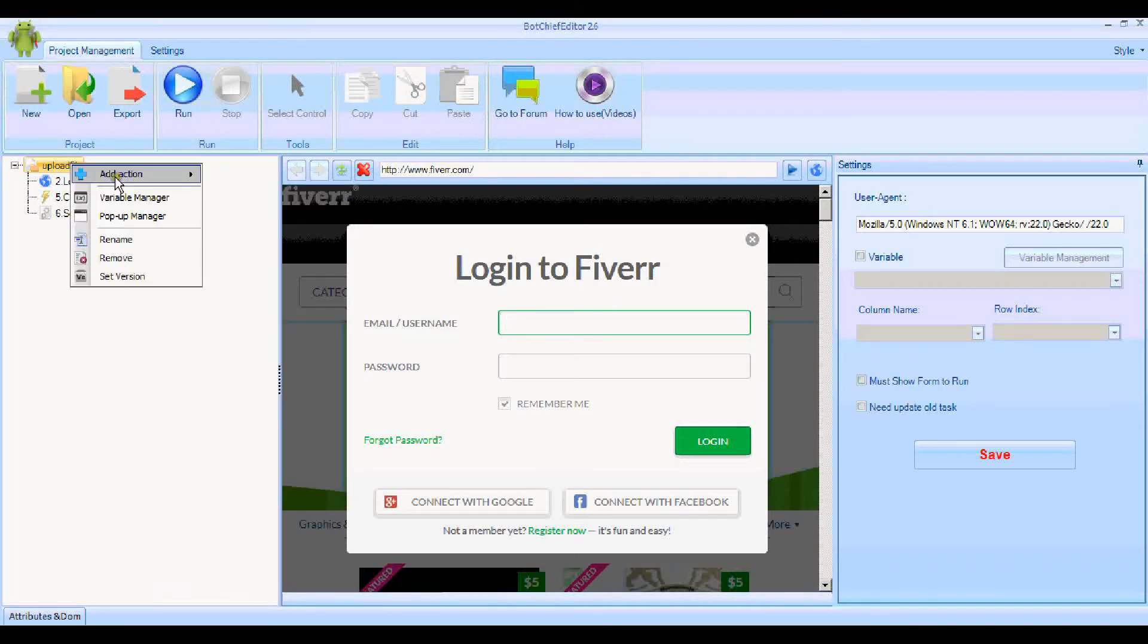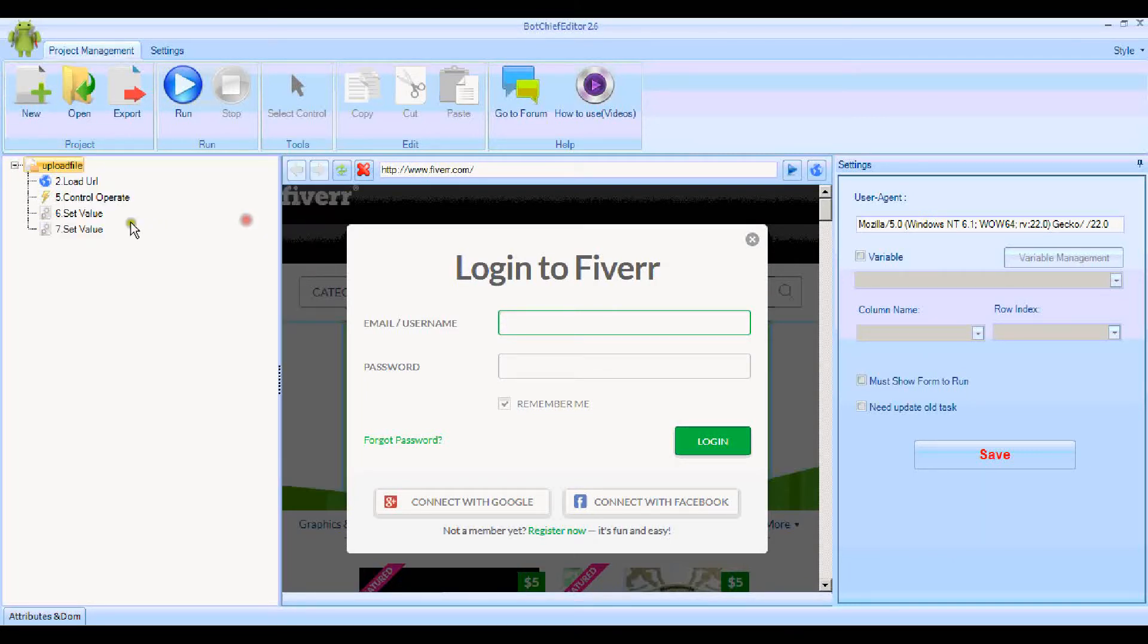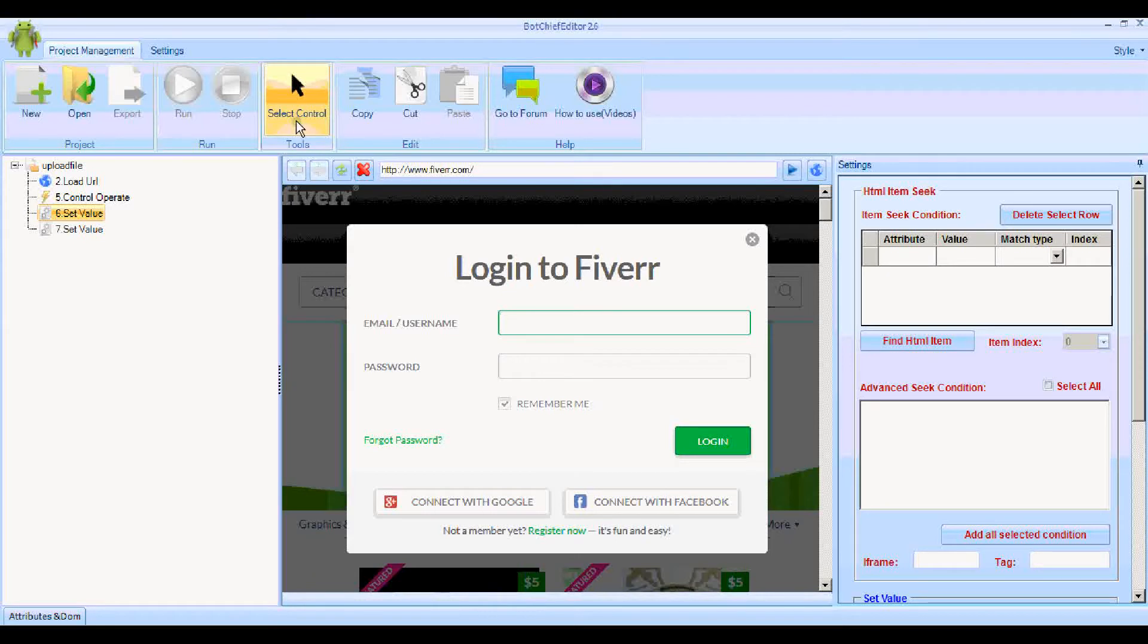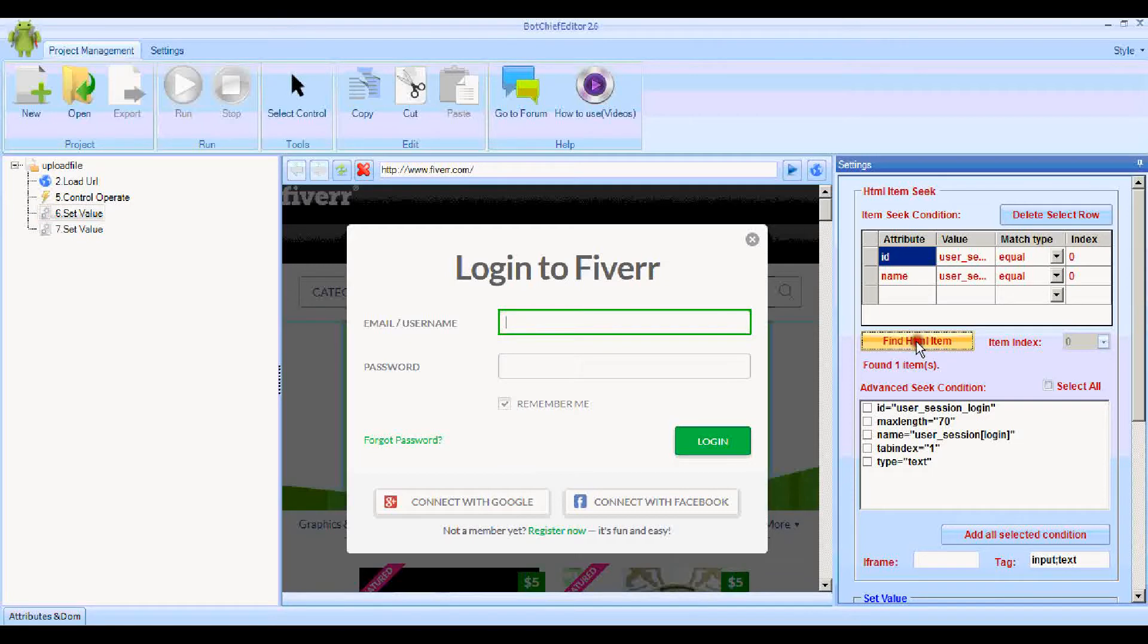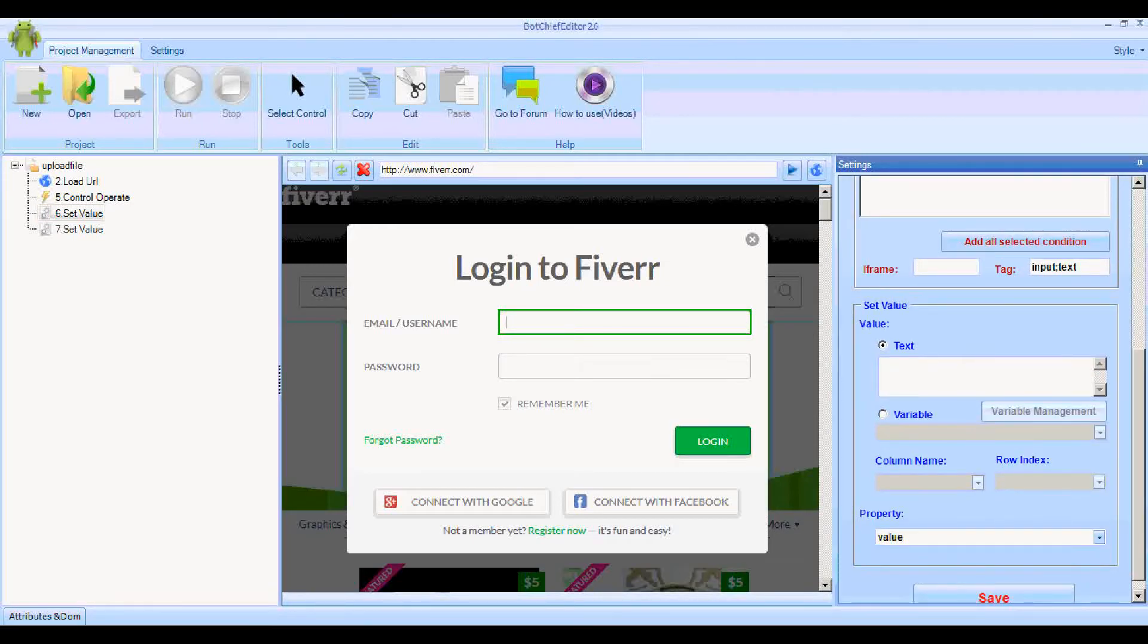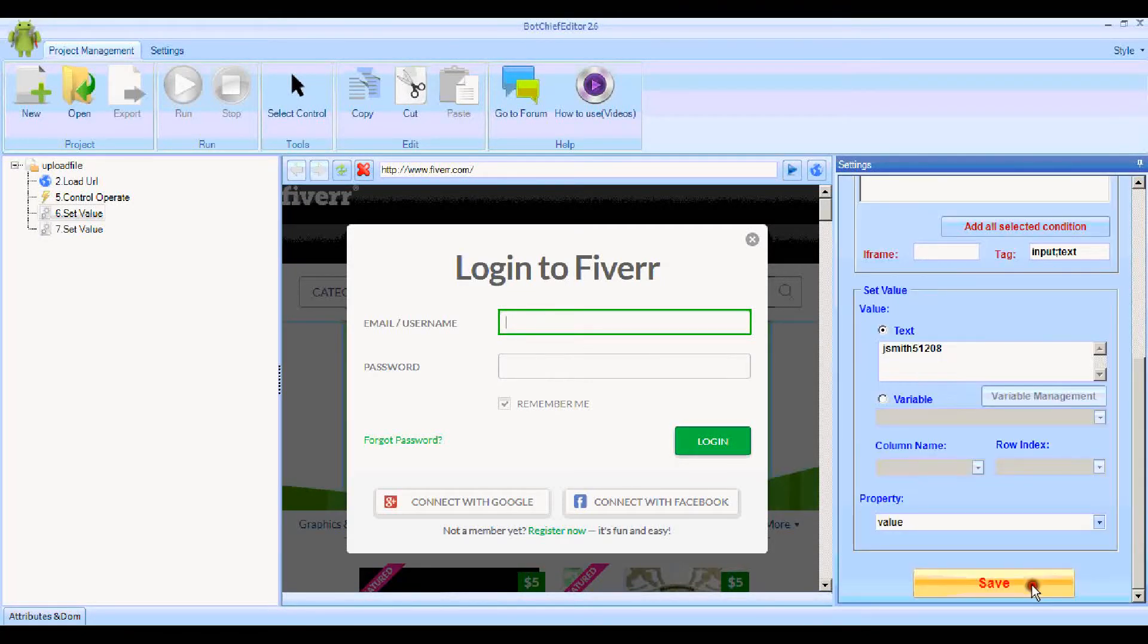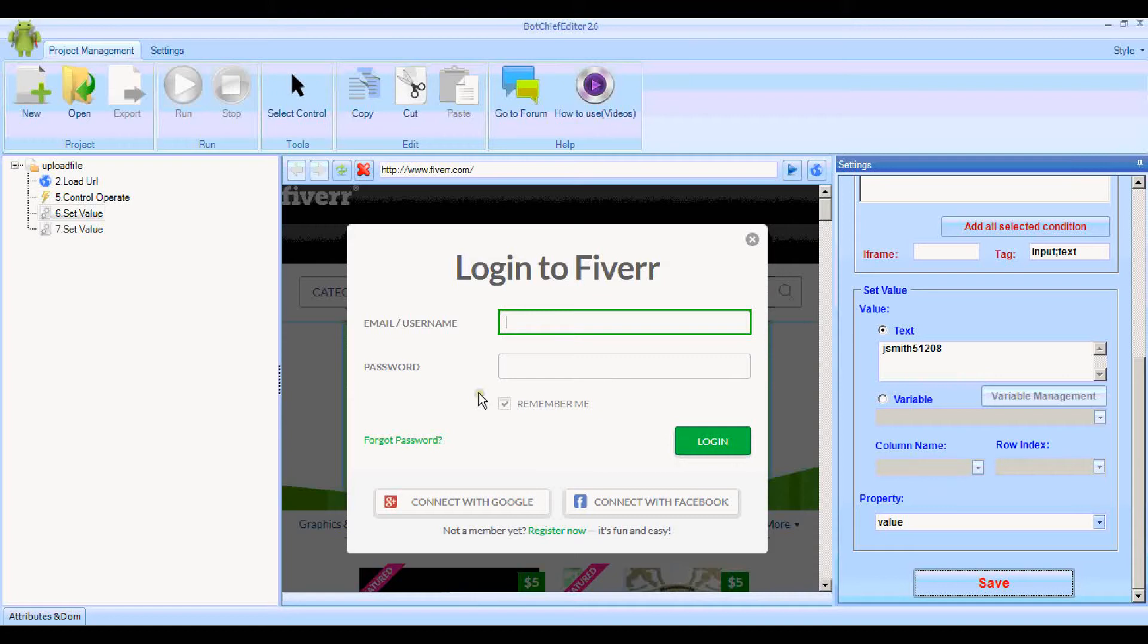I'm going to add two actions at the same time: Set Value and then another Set Value. The first Set Value is going to be the username. As before, we need to get the control first. Click Find HTML Item and we're going to input the username. Just paste that in, and now I can click Save to that.